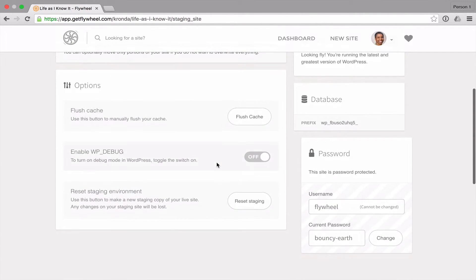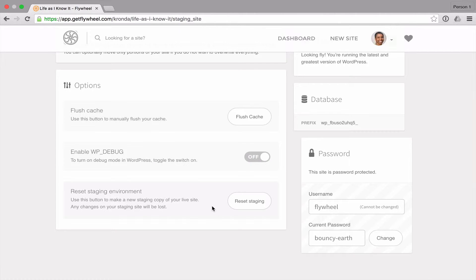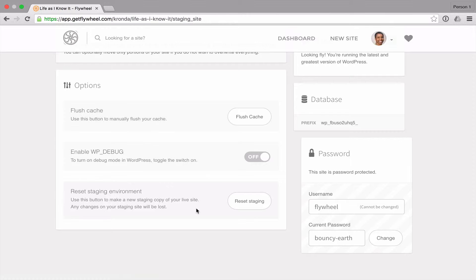If you want to make sure that your staging copy is up to date in terms of being an accurate representation of your live site, you can hit this button right here to reset your staging environment. It will make a new staging copy of your site and any changes that you've made on the staging site up to that point will be lost.